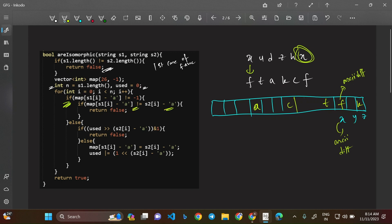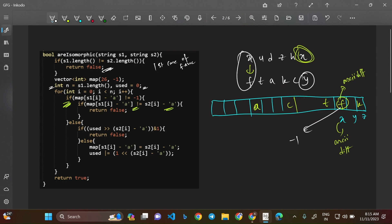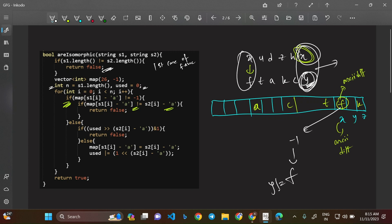If map[s1[i] - 'a'] is not equal to s2[i] - 'a', we return false. For example, if X was mapped to F previously but now the corresponding character in s2 is Y instead of F, then the mapping is inconsistent. Y is not equal to F, so we return false. Conversely, if the same pair XF repeats, map[X] equals F again and we accept it.